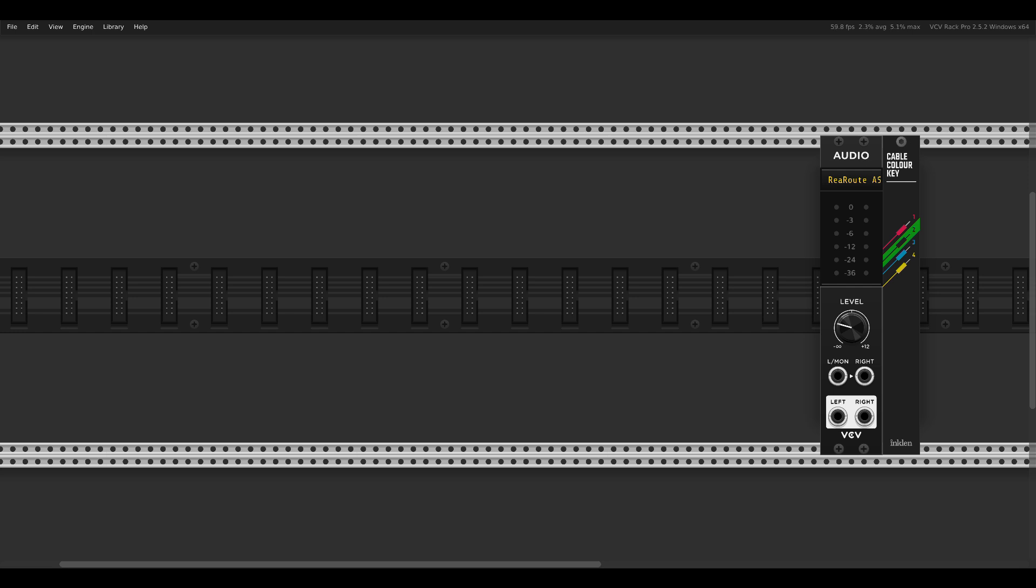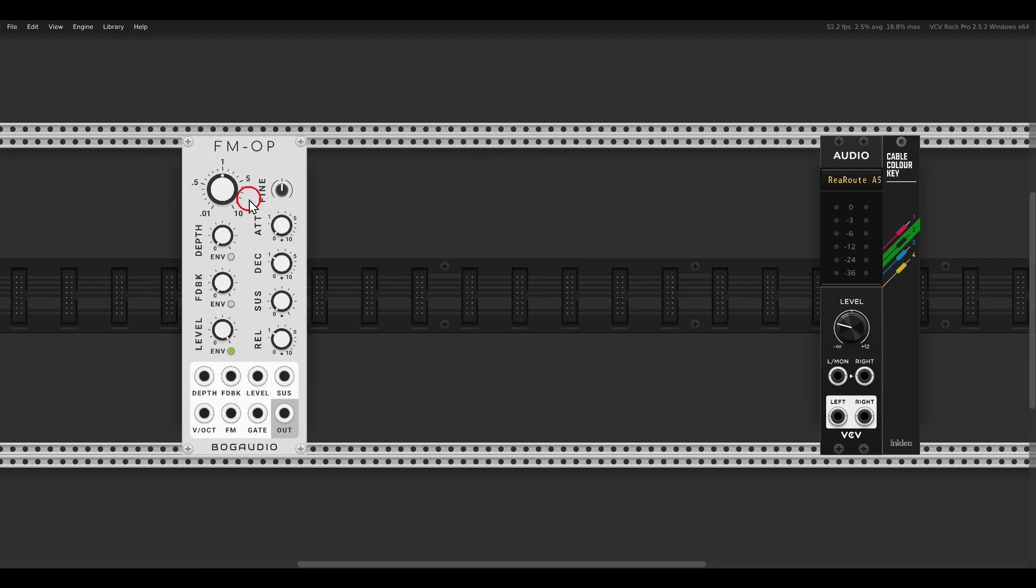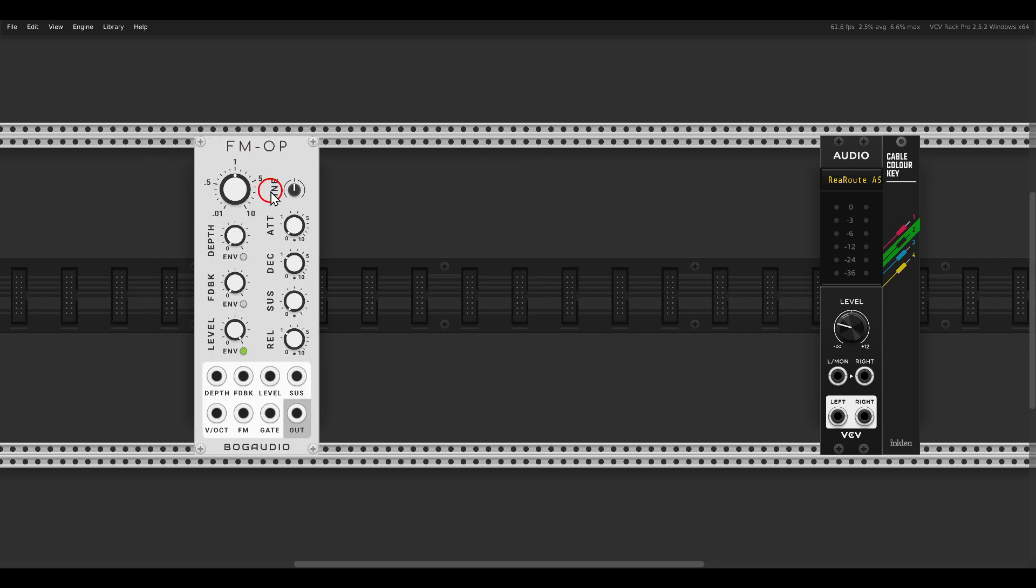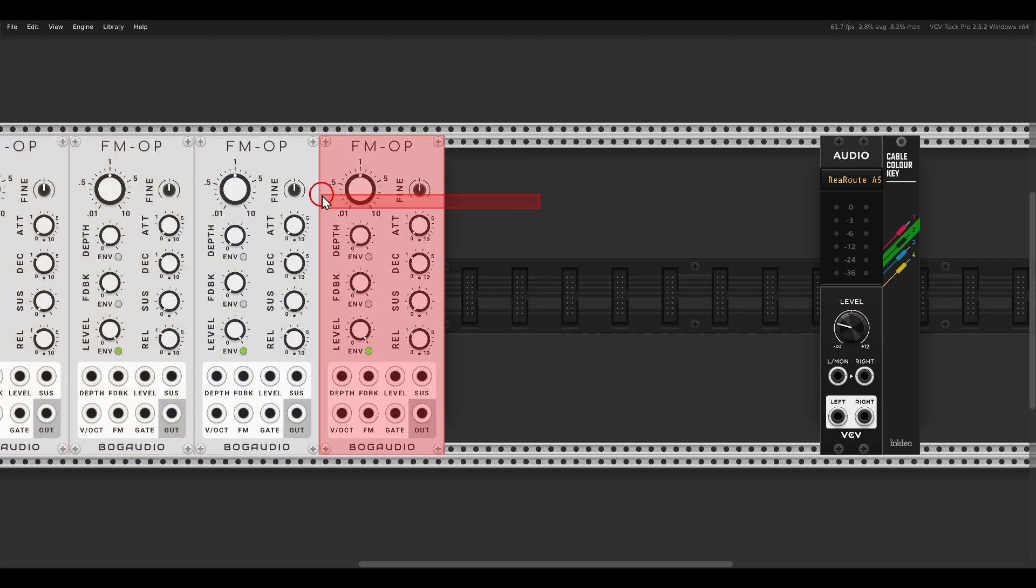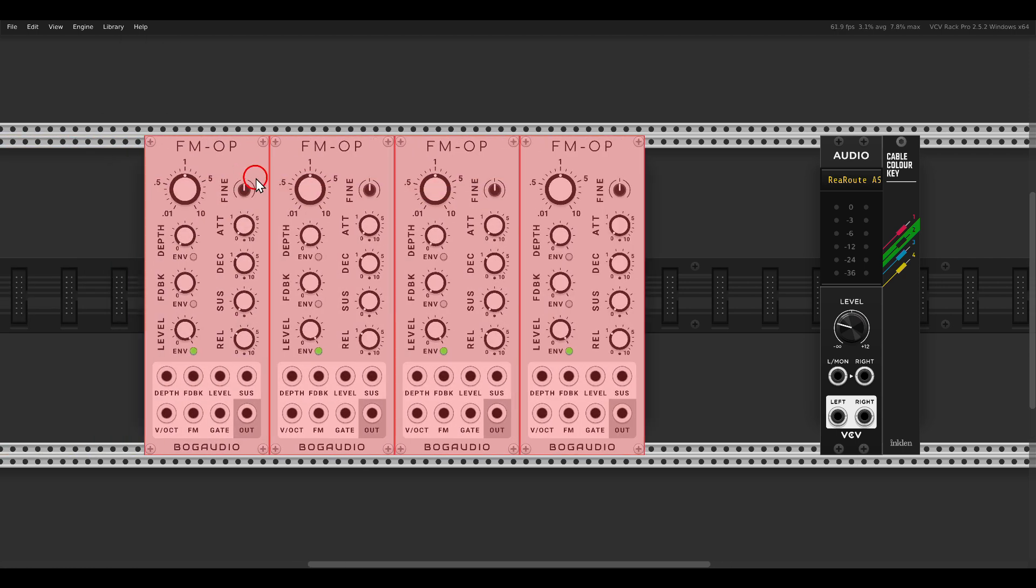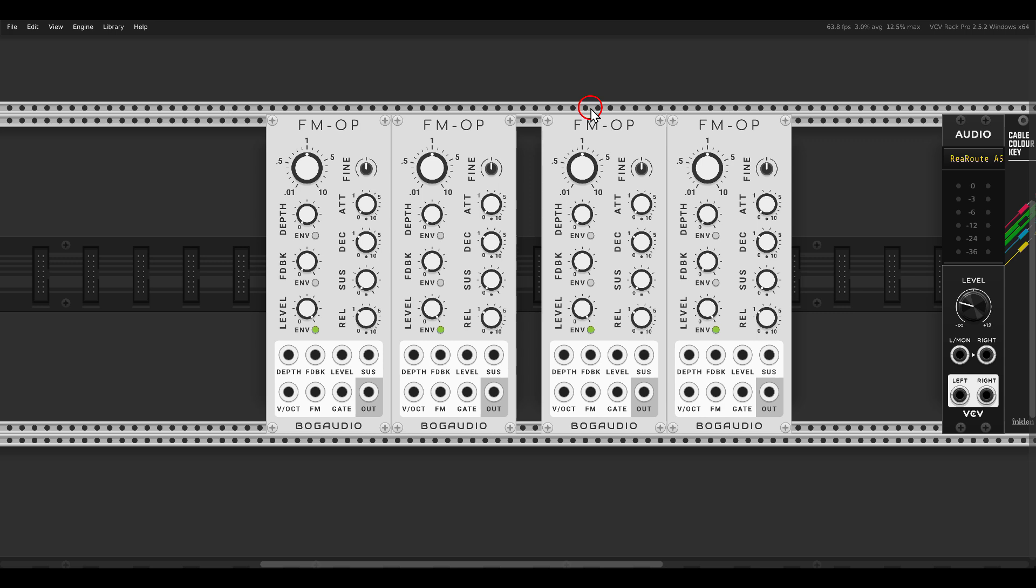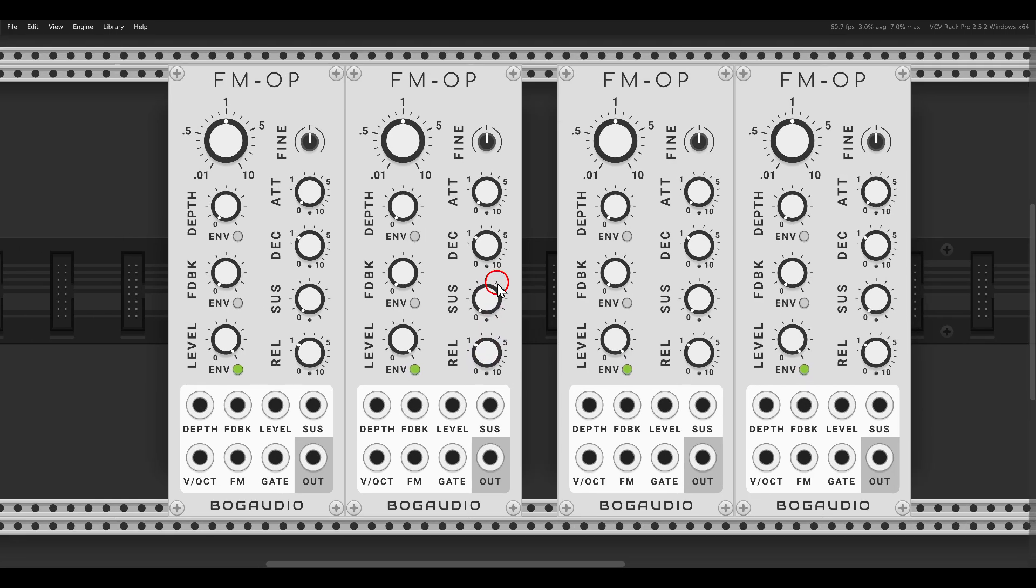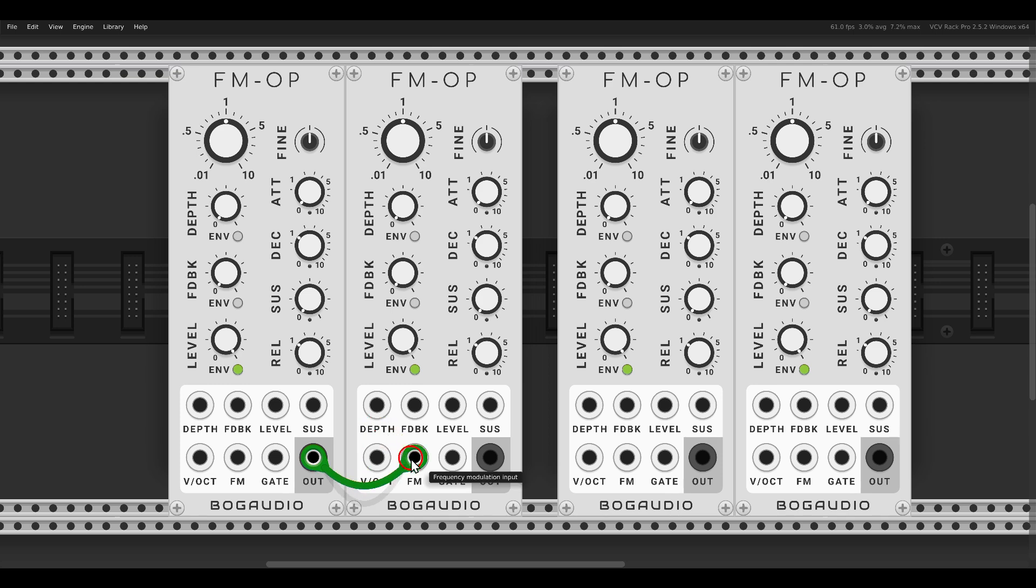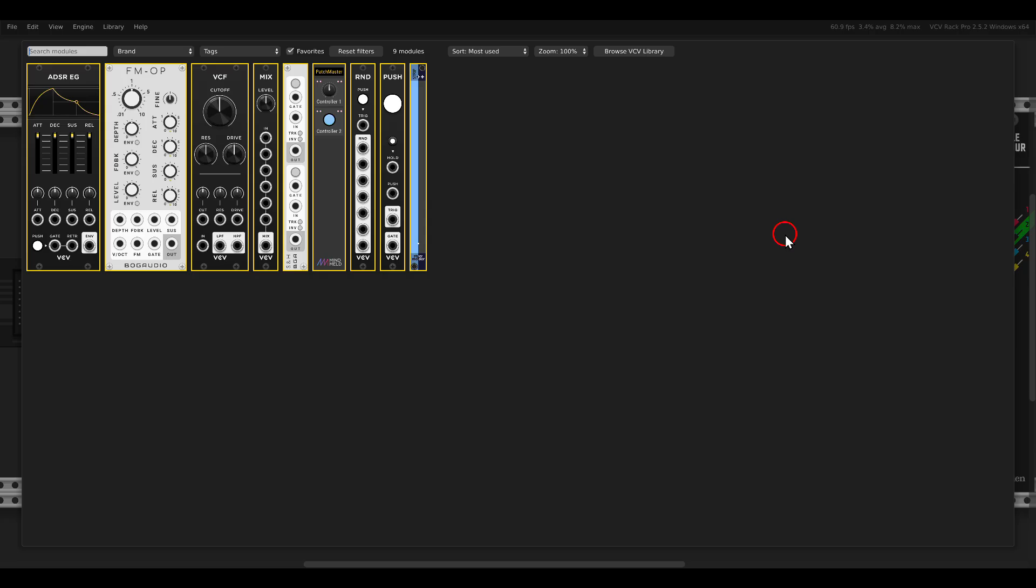For this we will use two pairs of FM operator modules from BOGA Audio, one and then another one. So we will have two FM voices where one FM operator, the so-called modulator, will modulate the other, the carrier in each pair.